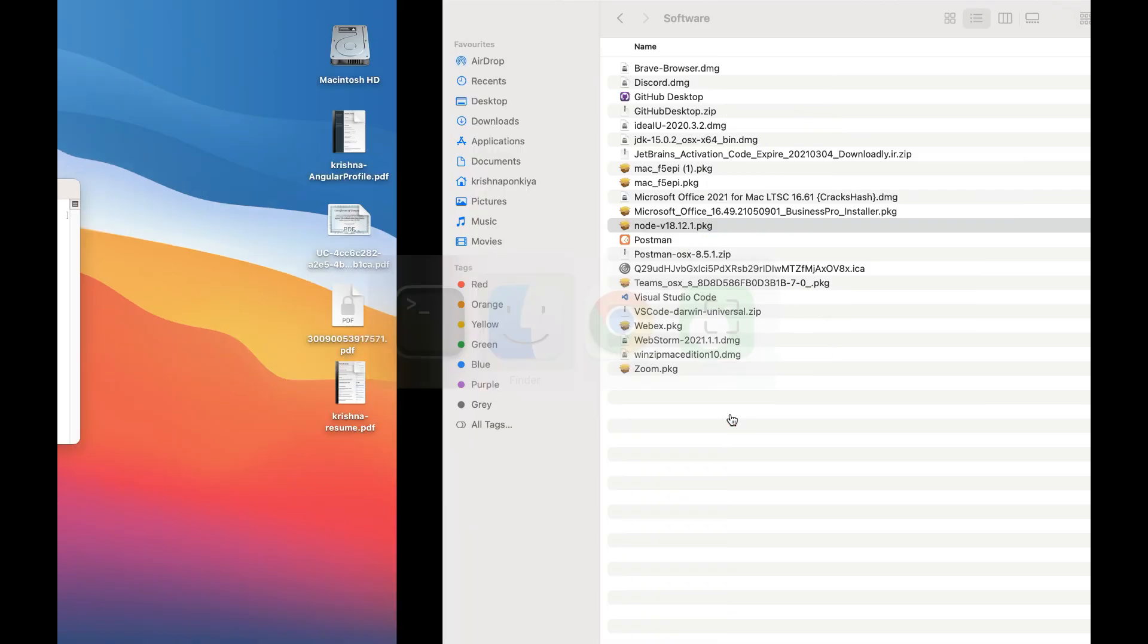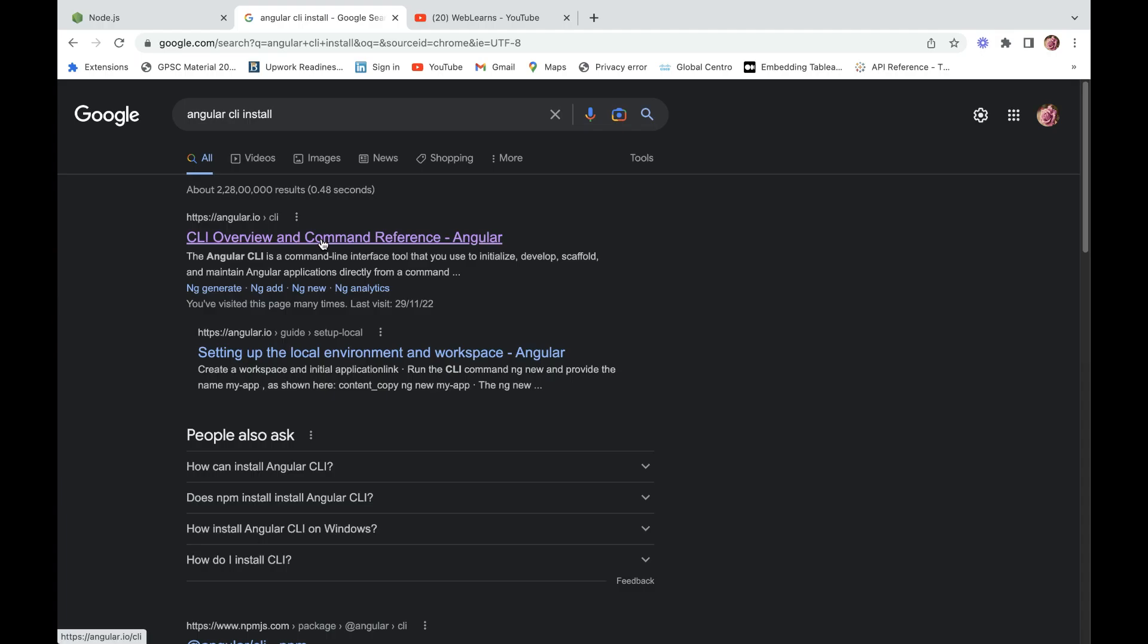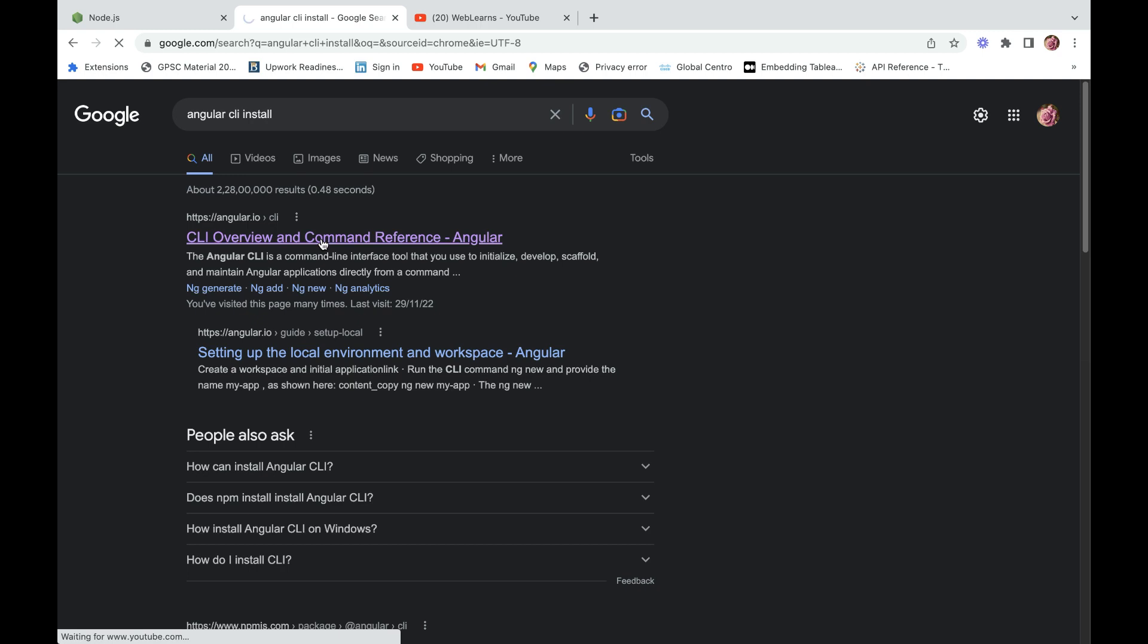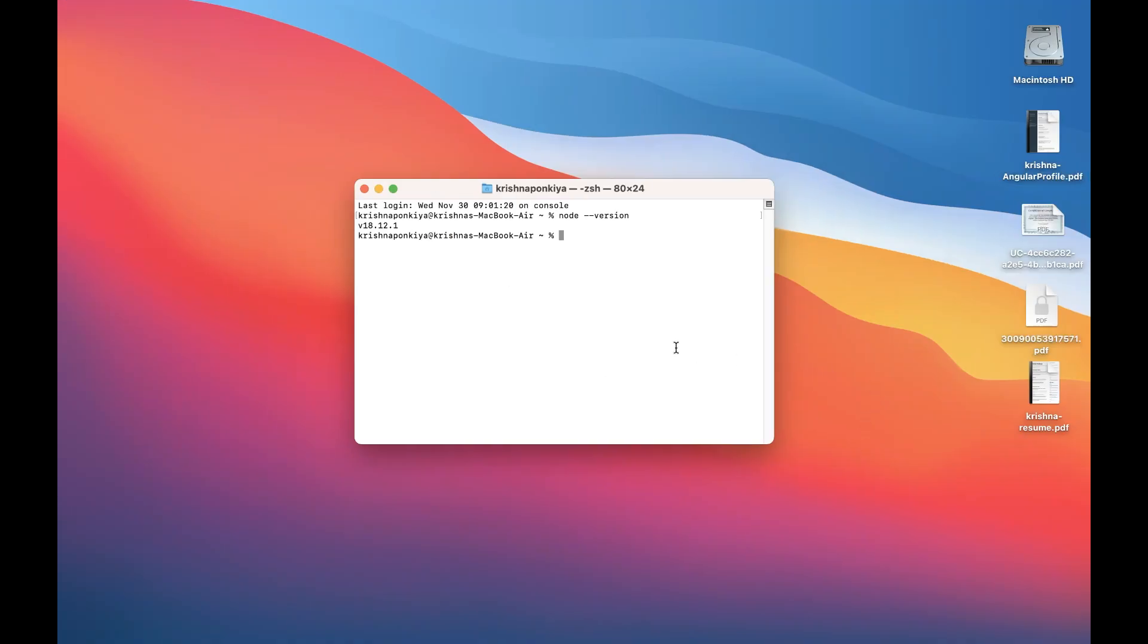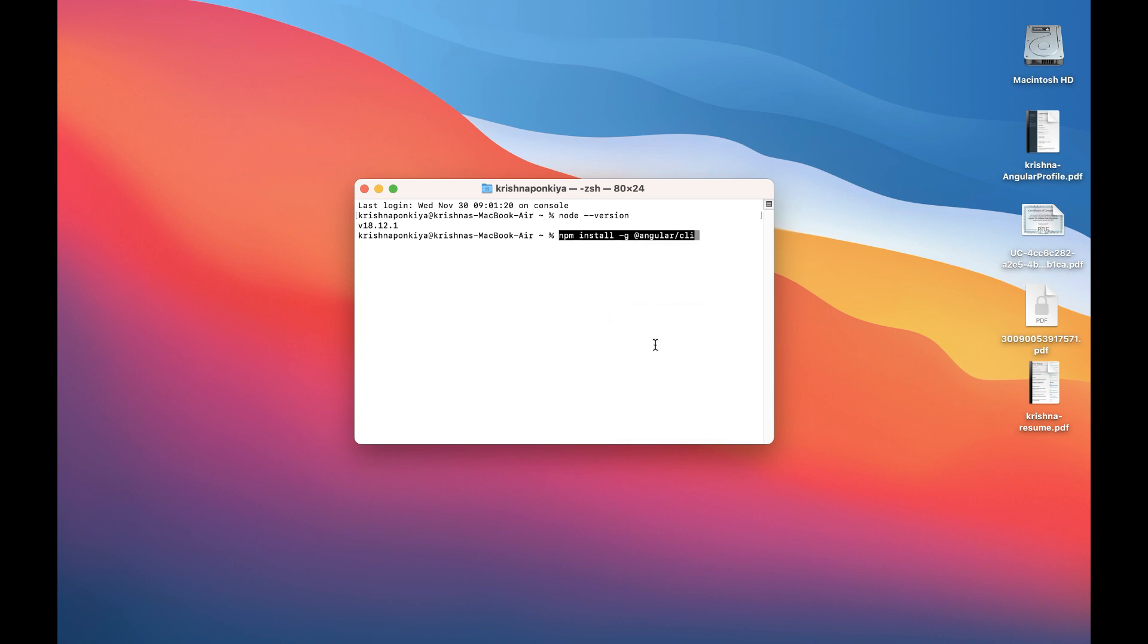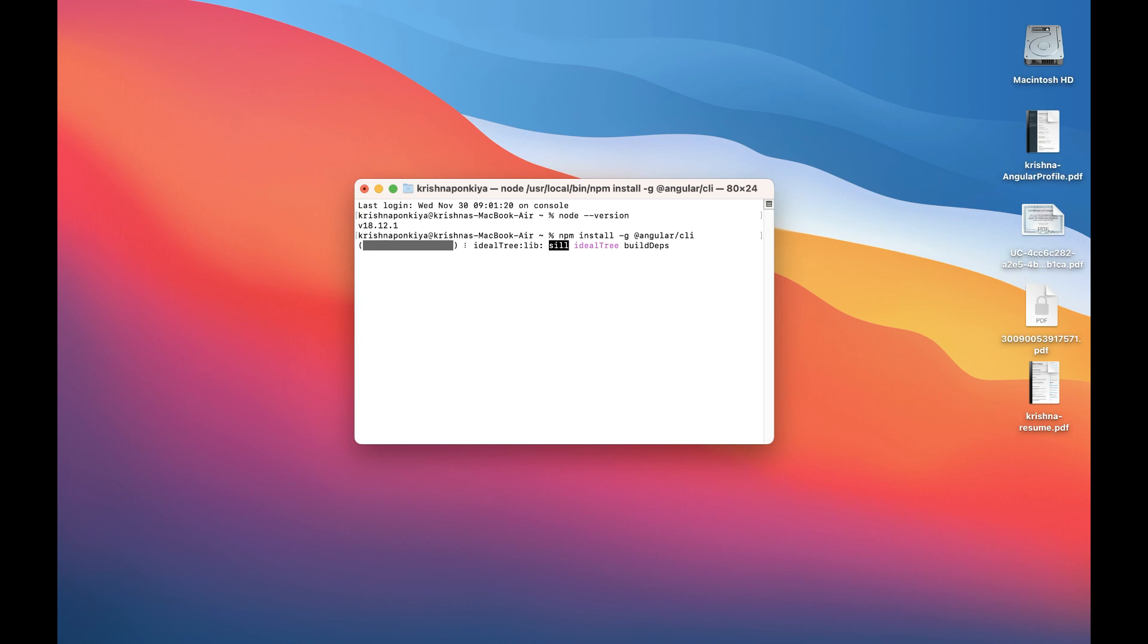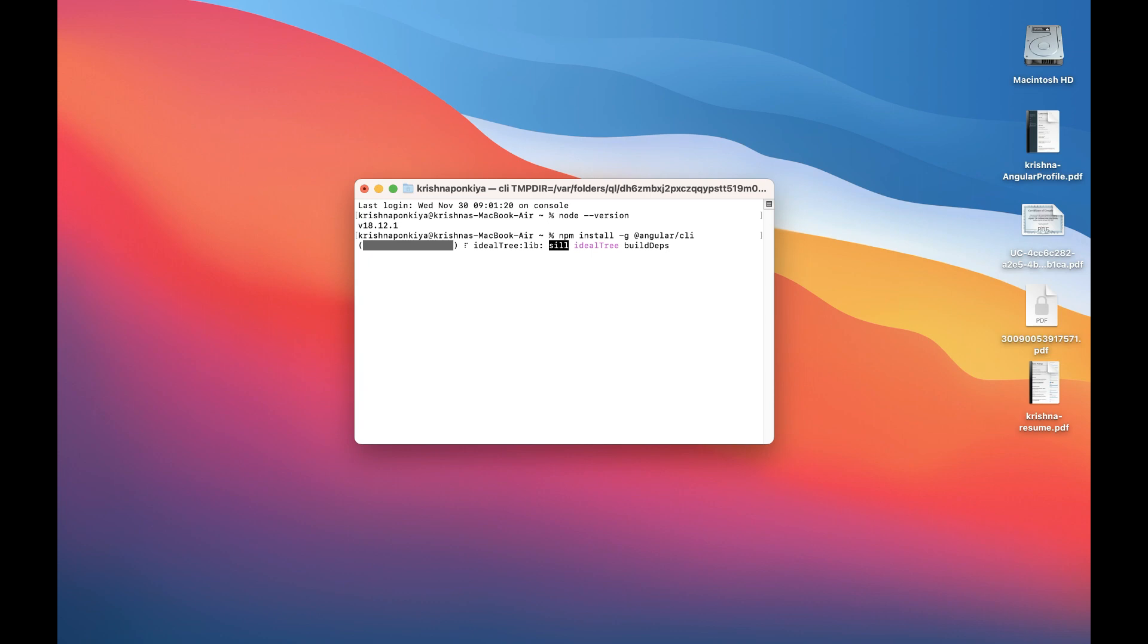So here you can copy the command and you have to paste it in the terminal and enter it. It will install the Angular CLI, which helps to create projects, create components, services, and all.